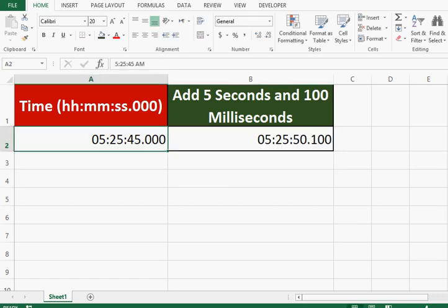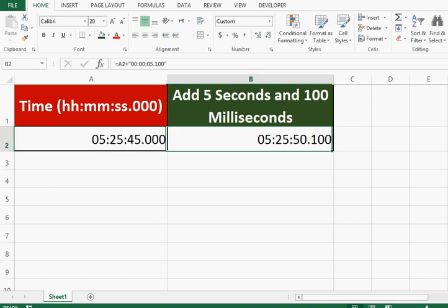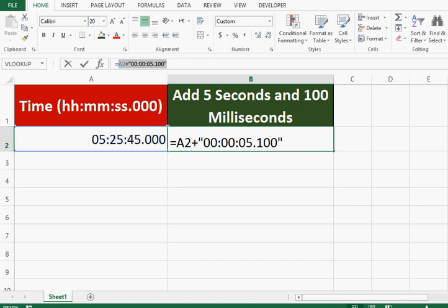In the given time value, we have added 5 seconds and 100 milliseconds. So this is the formula that we can use.